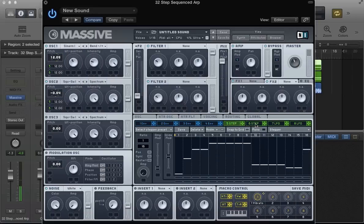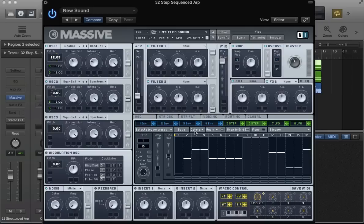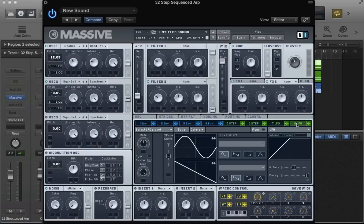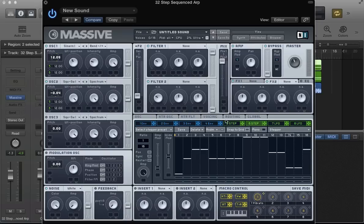So it's similar, got a similar vibe to that first arp but slightly different. And of course, using these 32 steps means we can get that variation, more complex arpeggiator sequences going on. This final LFO here, this is where it's all going to come together.